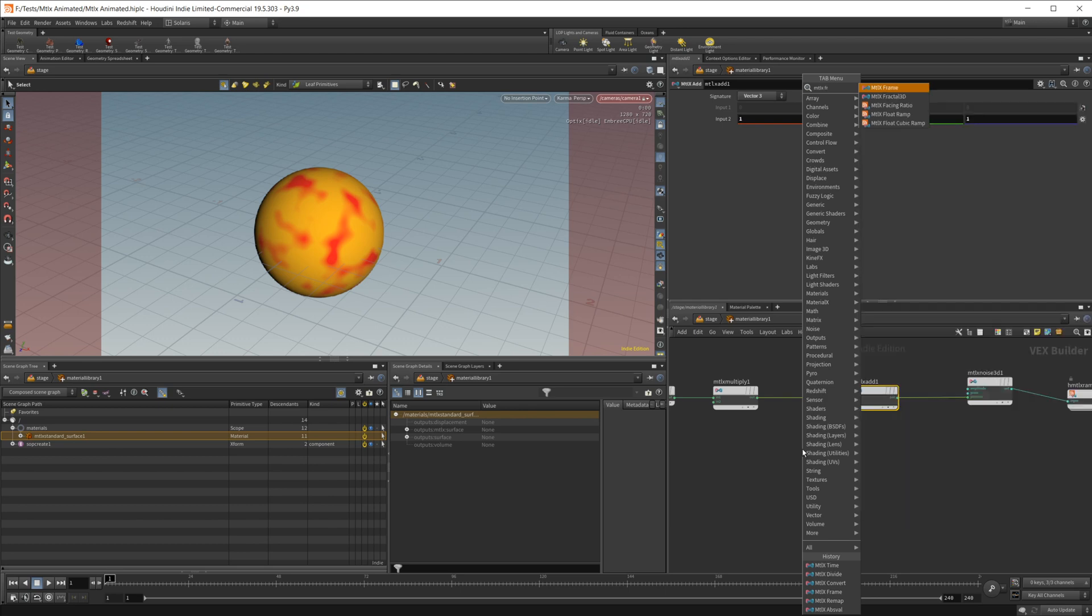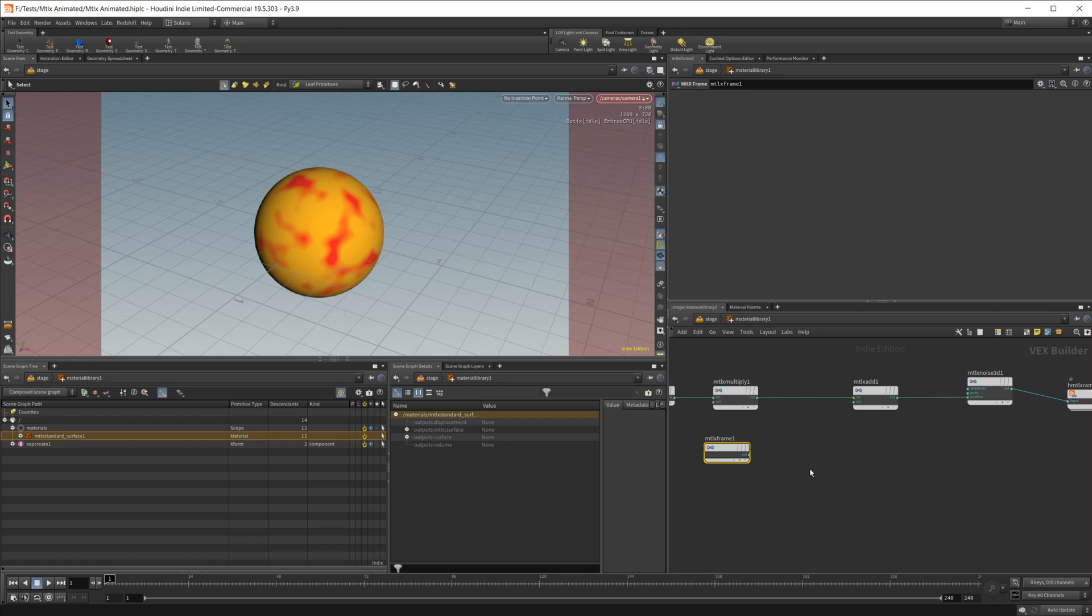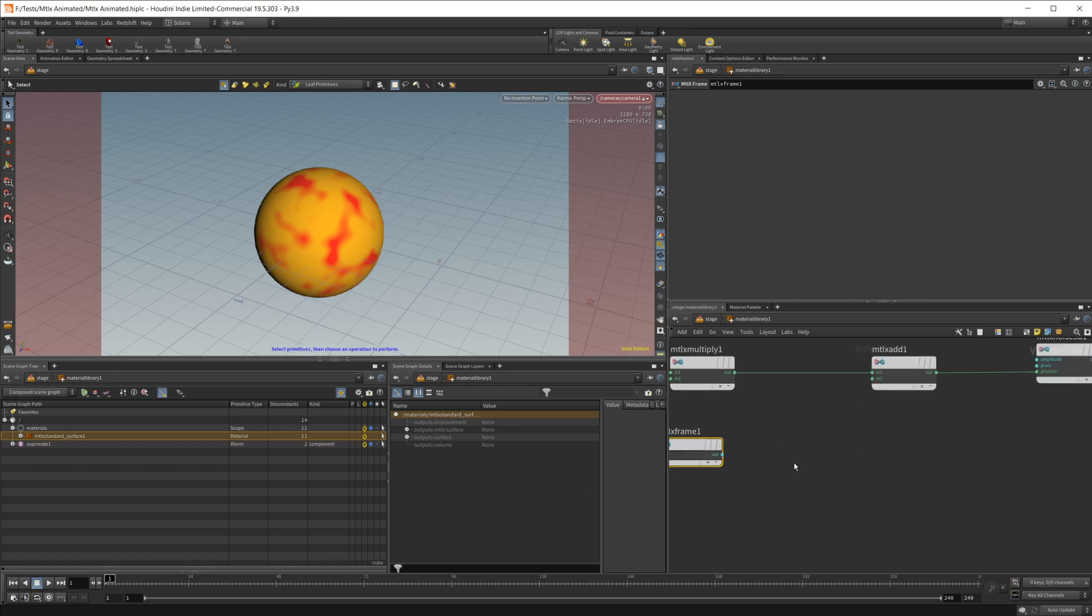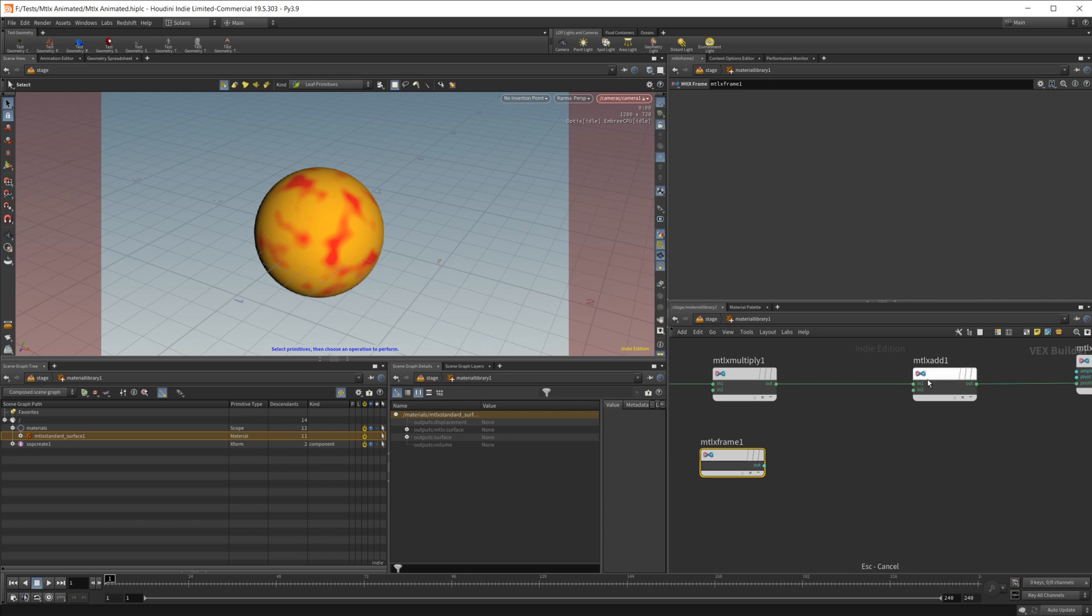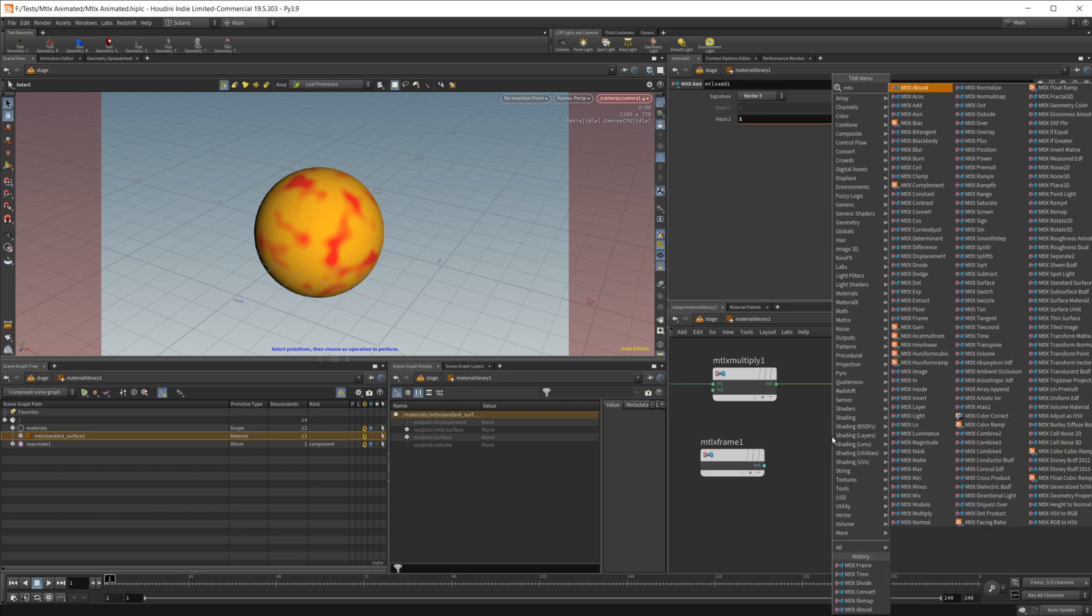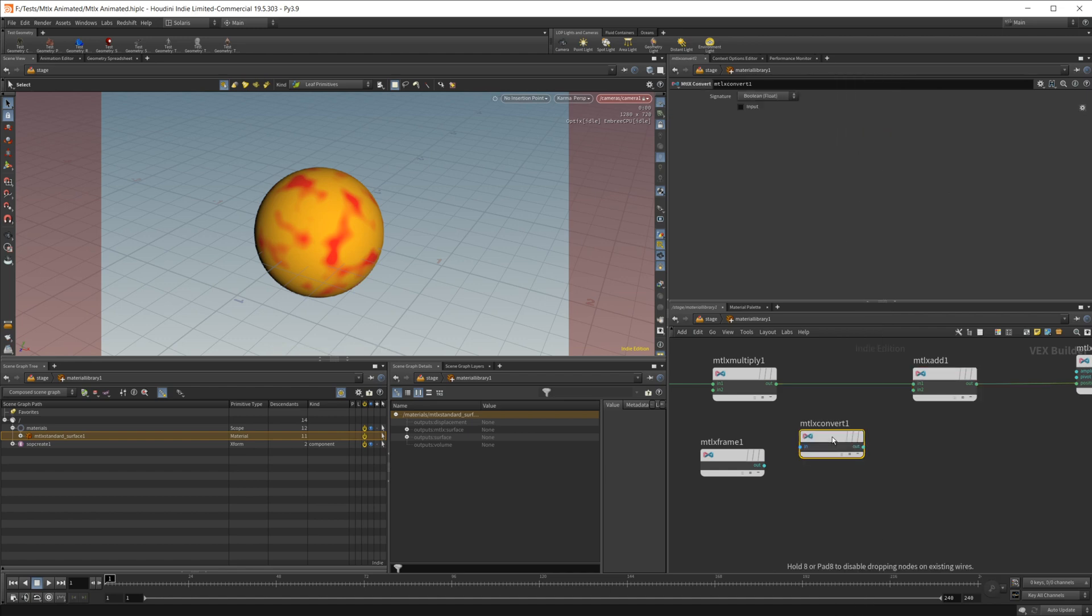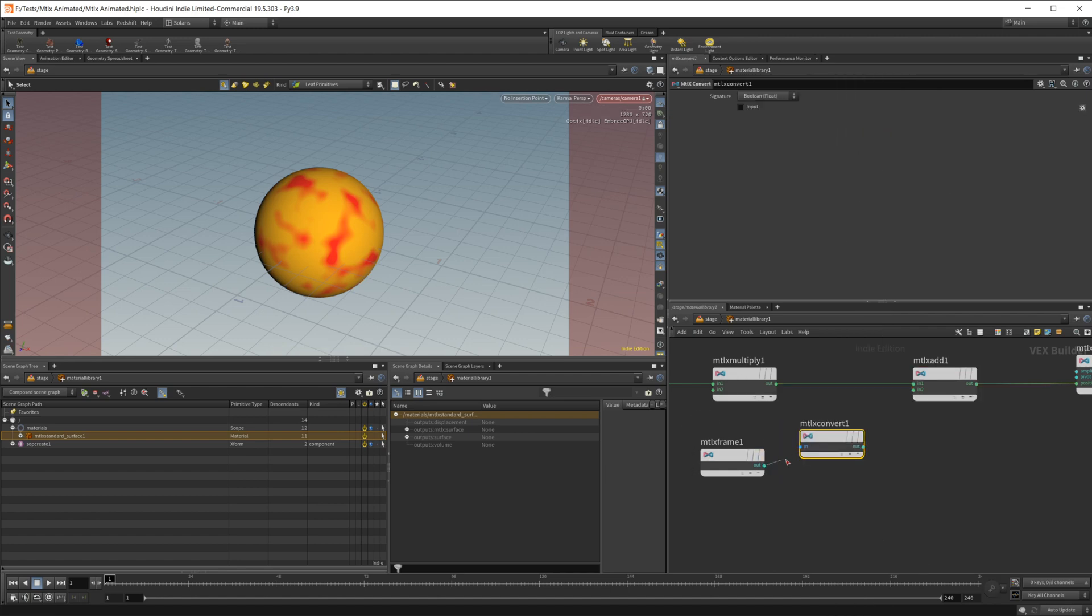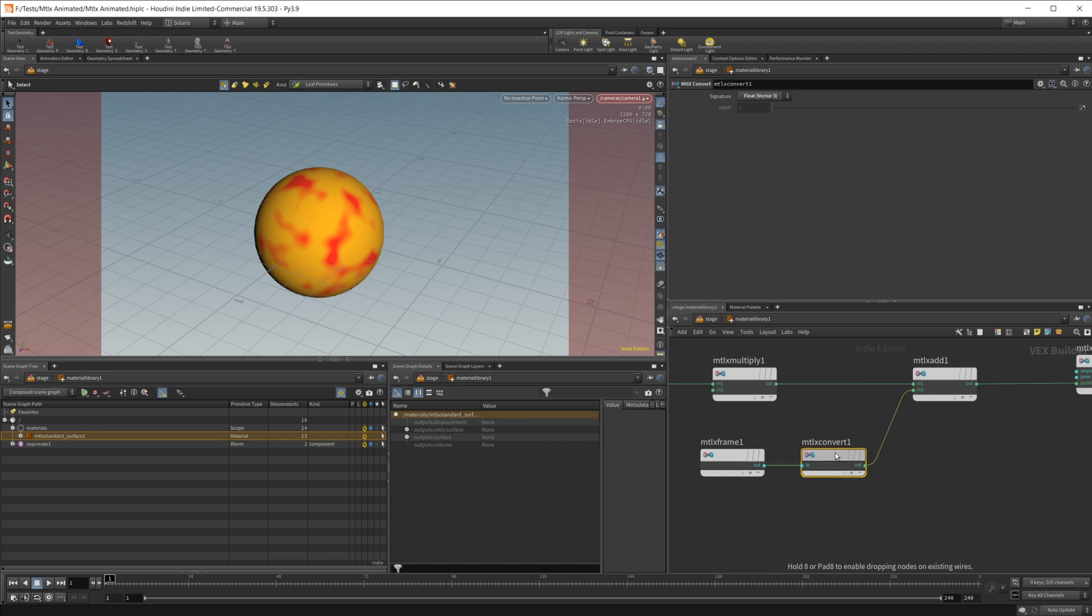And then we can drop in the first node, which is the MaterialX frame node. And what this will do is output the frame number that we are currently on. So we're on frame one, so that would output a value of one. But this is going to need to be converted into a vector three. So let's go ahead, drop in a MaterialX convert, and we'll wire this in and just send that to our add node. And let's change this from color to vector three, and we are all set.